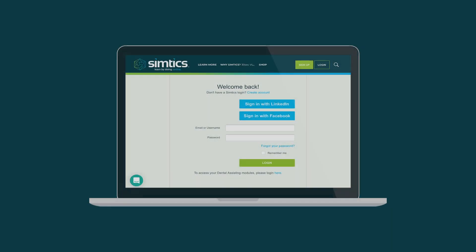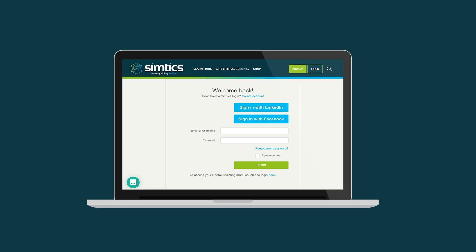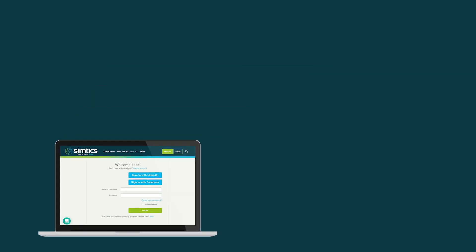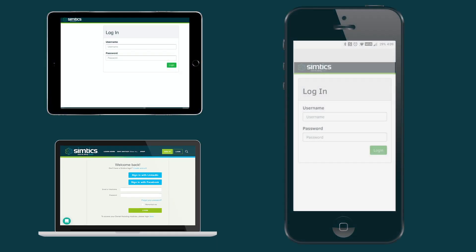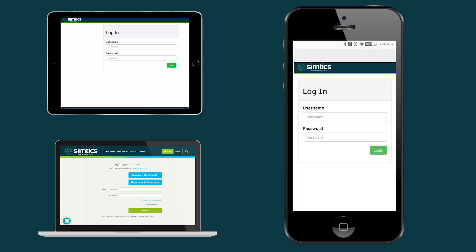With Simtix, you can learn, practice, and test each skill or procedure in your web browser. All you need is a laptop or mobile device with a stable internet connection. No need for extra equipment or special software.